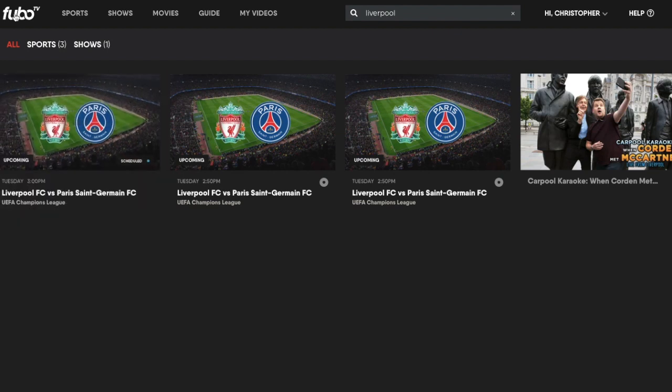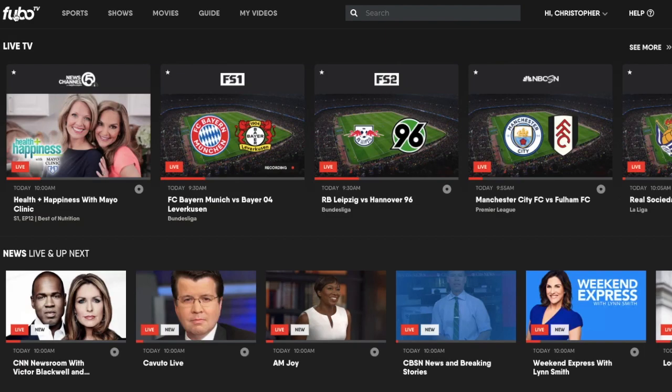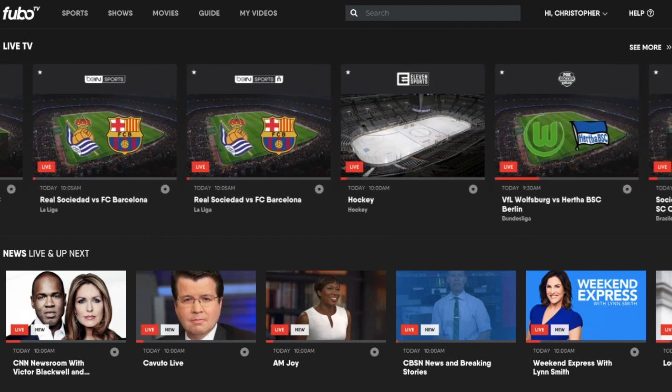This is FuboTV — hopefully you enjoy it. Definitely check it out. It's a free seven-day trial available from the link below. I highly recommend it. I've been using it now for about two to three years since it first launched, and it is fantastic.